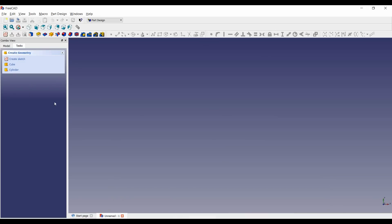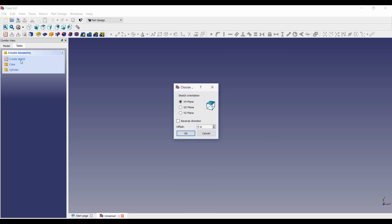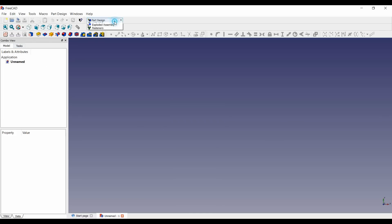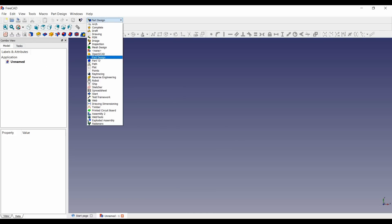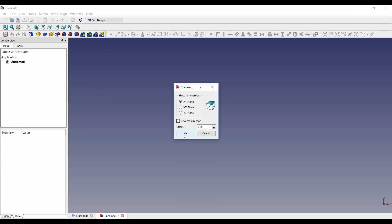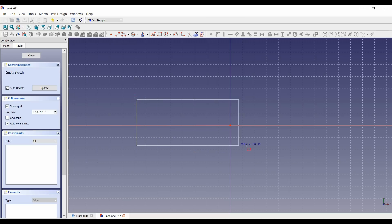All right so here we are in FreeCAD which is a free software you can download and we are going to attempt to create a new part. I go to part design and then I want to create a sketch because everything starts with sketches and I think I'm gonna look at this from the top down.